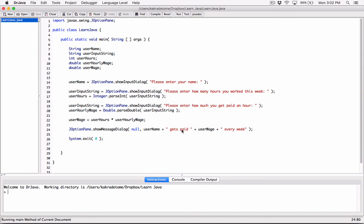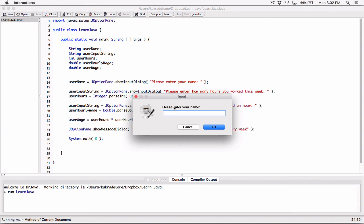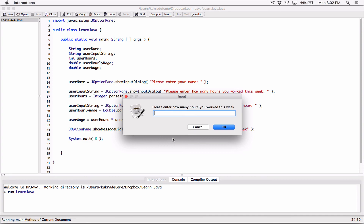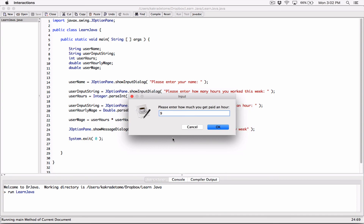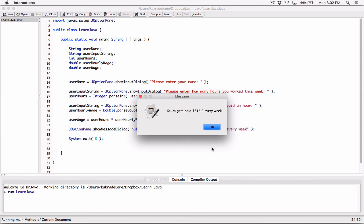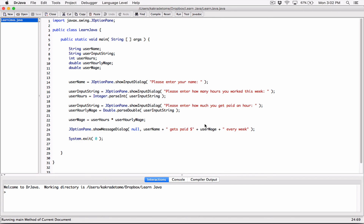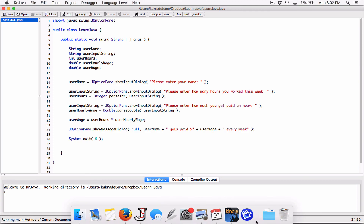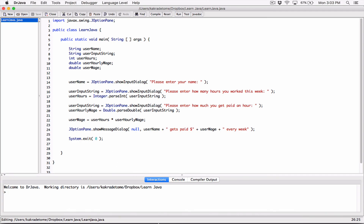Let's add a dollar sign to the output. We can put it right before the userWage value in the concatenated string. Compile and run again. Enter name: Kakra. Hit OK. I work 35 hours and get paid $9 an hour. Hit OK. Now it says 'Kakra gets paid $315 every week.' That's how to create a simple payroll program that calculates how much you get paid every week. Our extra thread is terminated correctly because we called System.exit.